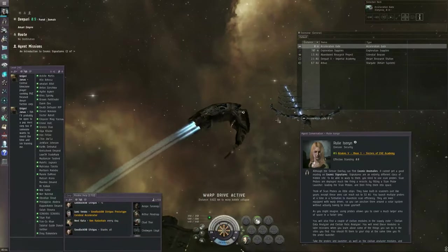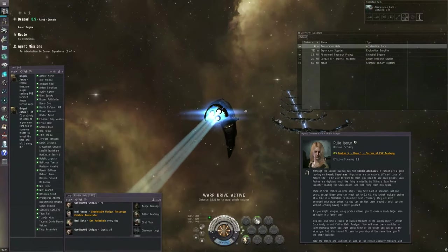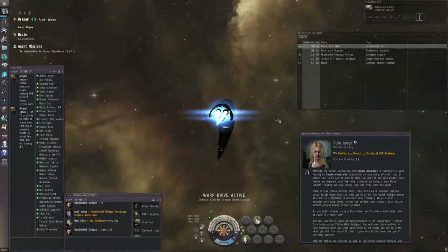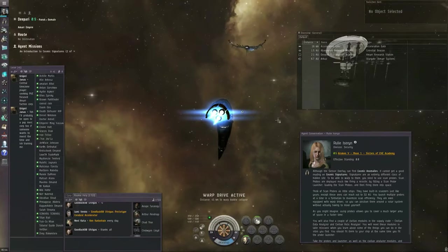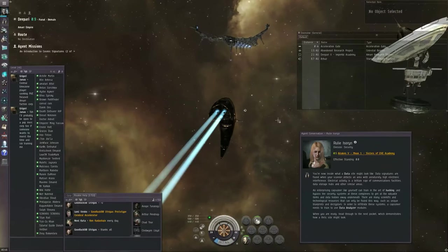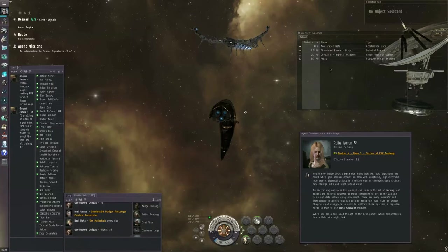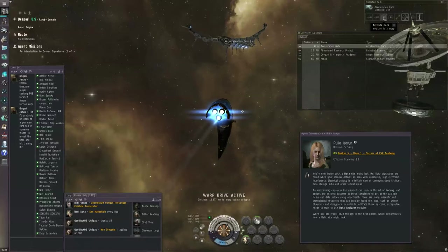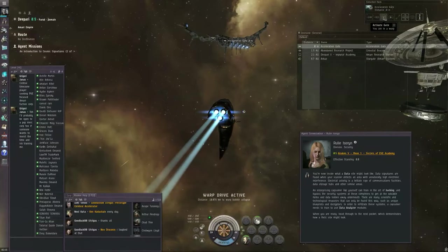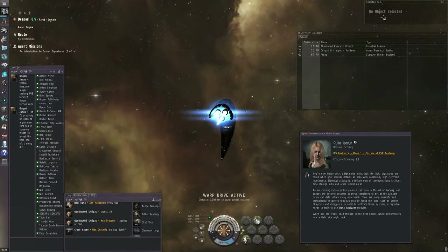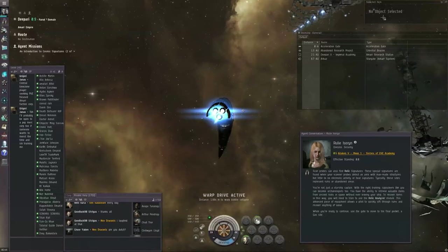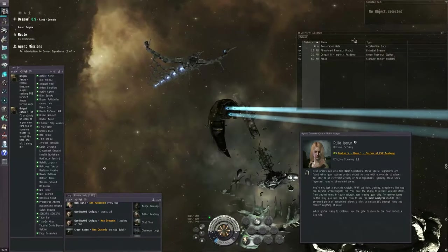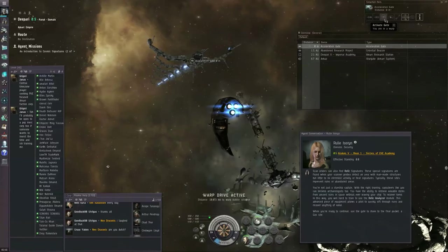Using an Acceleration Gate is kind of like going into Warp. If you're bumping into things, you won't actually be able to go through the Acceleration Gate. So Control Space bar to stop. The game's going to throw text at you about data sites. Basically, data sites require the hacking skill and use data analyzer modules. And you can find stuff that's useful in various advanced manufacturing processes. There's also relic sites. Same deal. But you need the archaeology skill and relic analyzers.